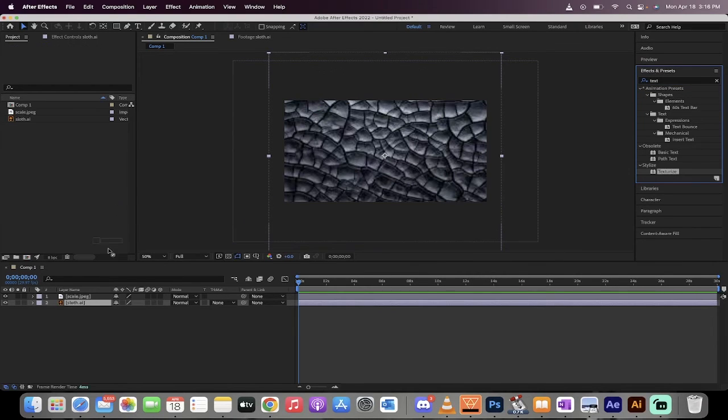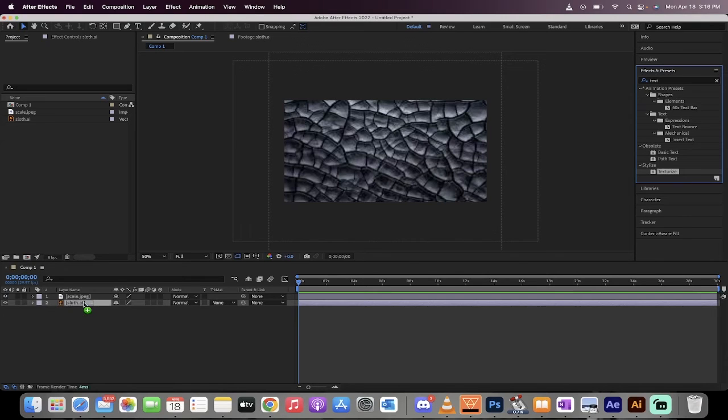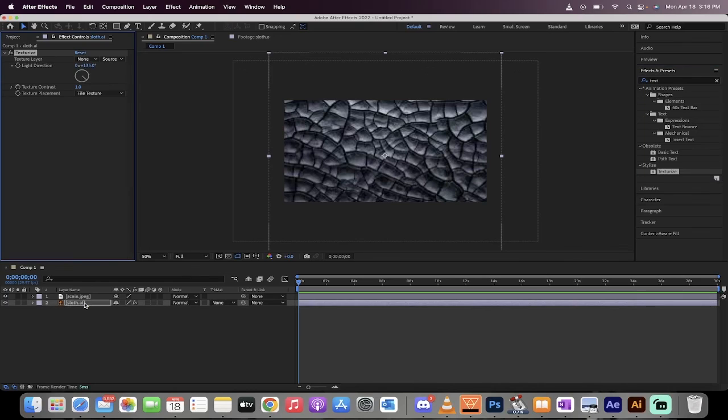Drag and drop that onto the file or onto the image that you're applying the texture to, which is sloth.ai. There we go. Dropped it on it. Nothing has happened yet. Not to panic.